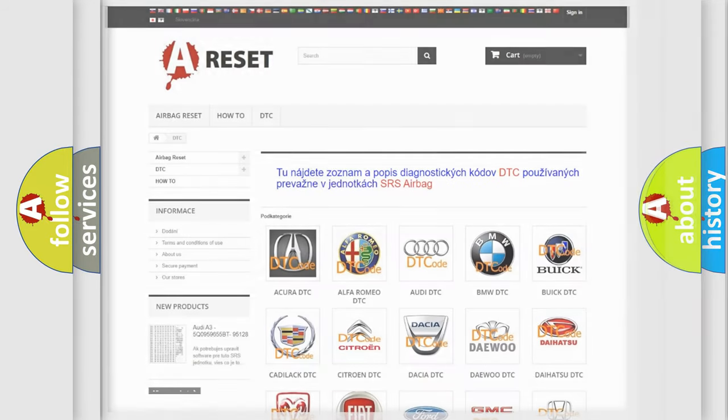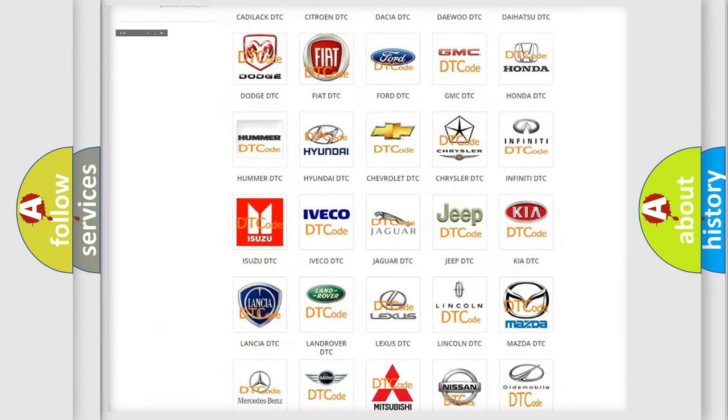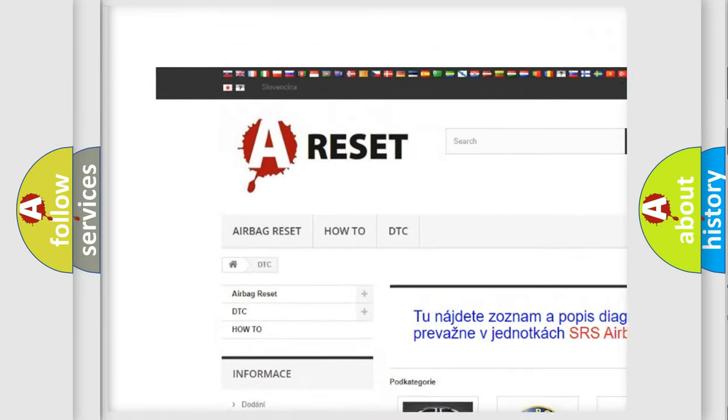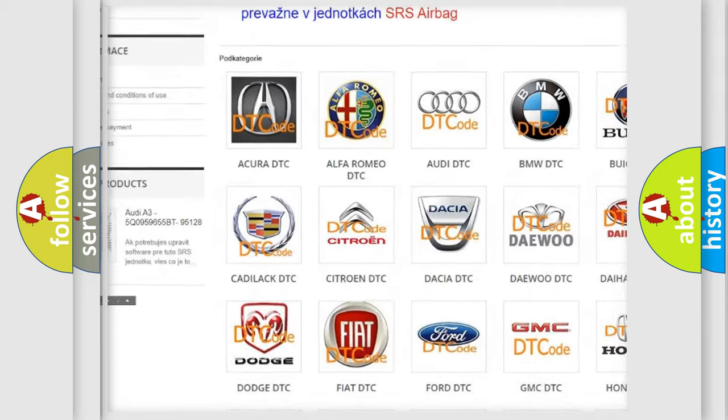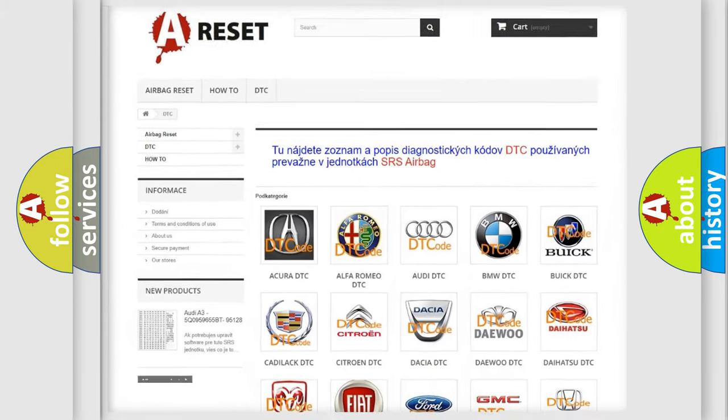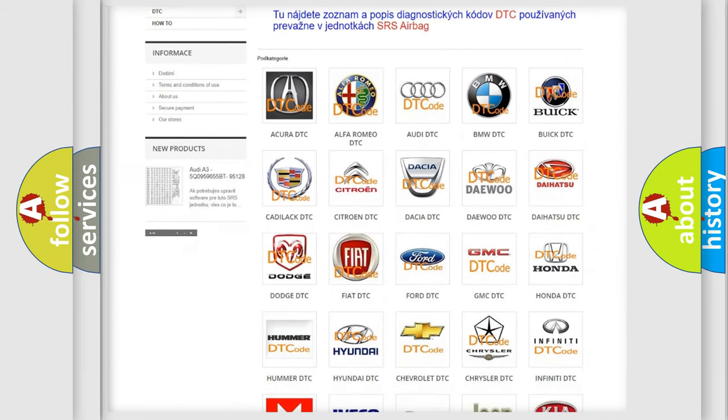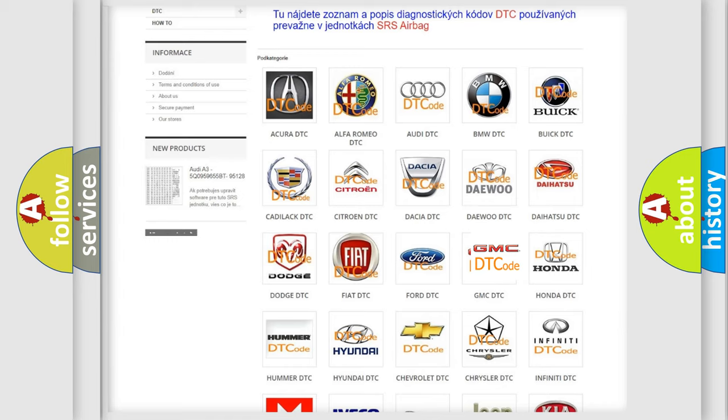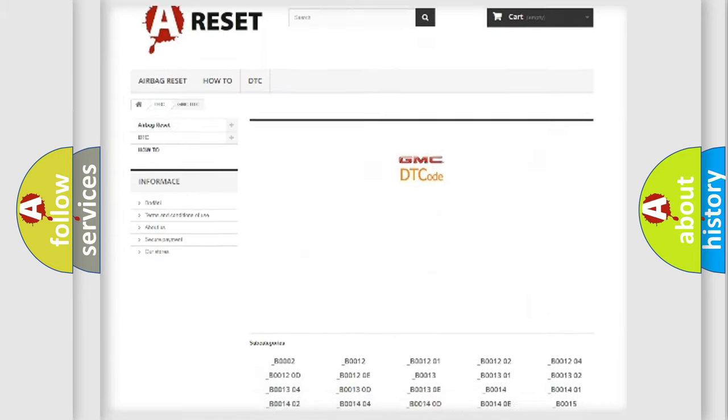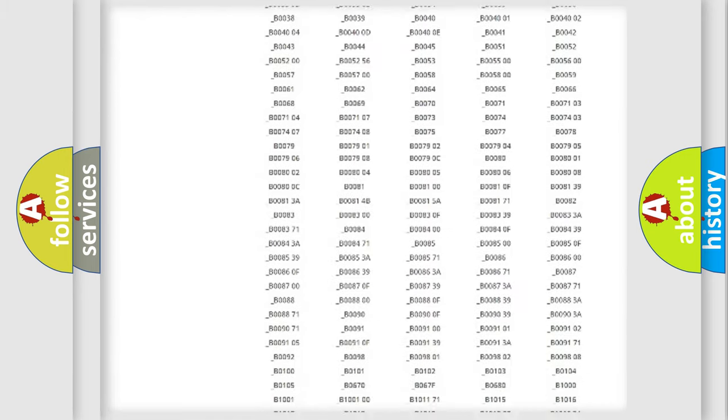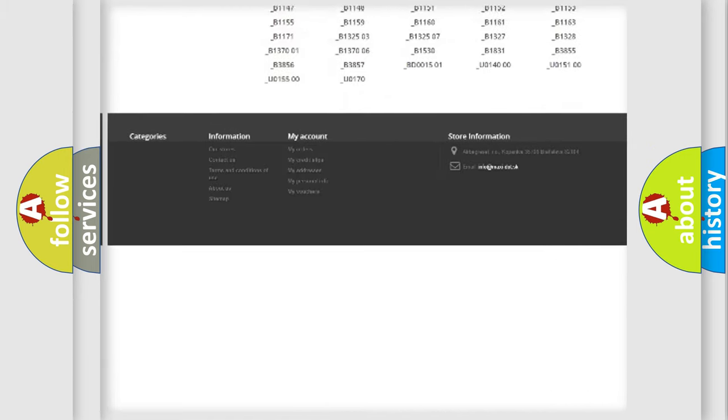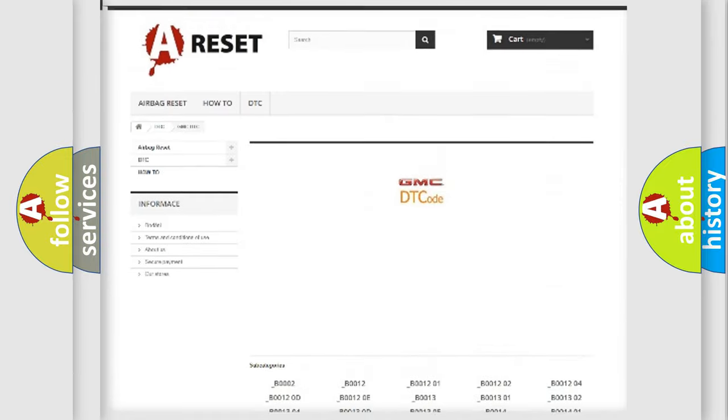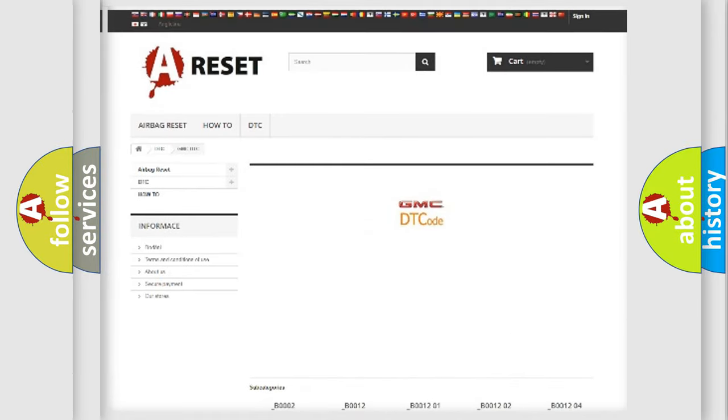Our website airbagreset.sk produces useful videos for you. You do not have to go through the OBD2 protocol anymore to know how to troubleshoot any car breakdown. You will find all the diagnostic codes that can be diagnosed in GMC vehicles, also many other useful things.